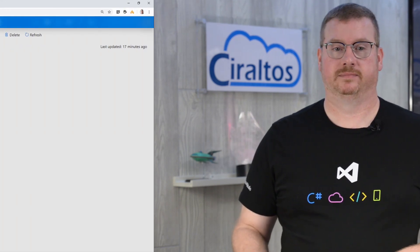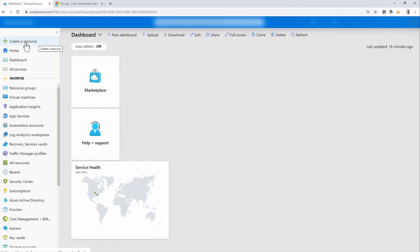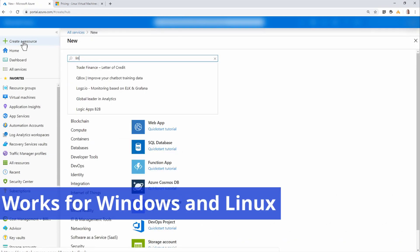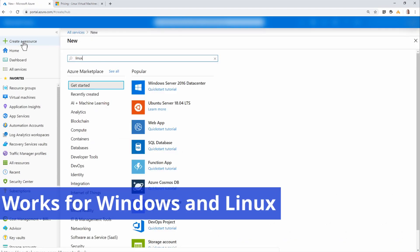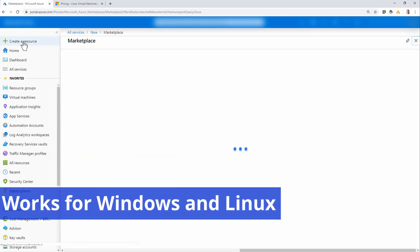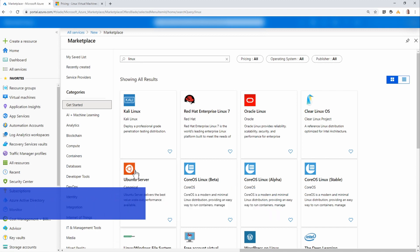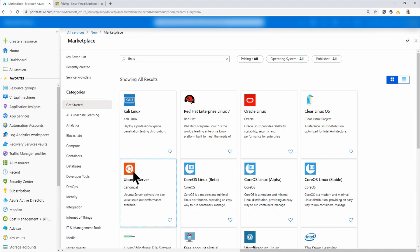Let's kick this off right away by adding the Spot VM to the portal. Here I am at the portal. The first thing I'm going to do is create a resource, and I'll search for Linux.